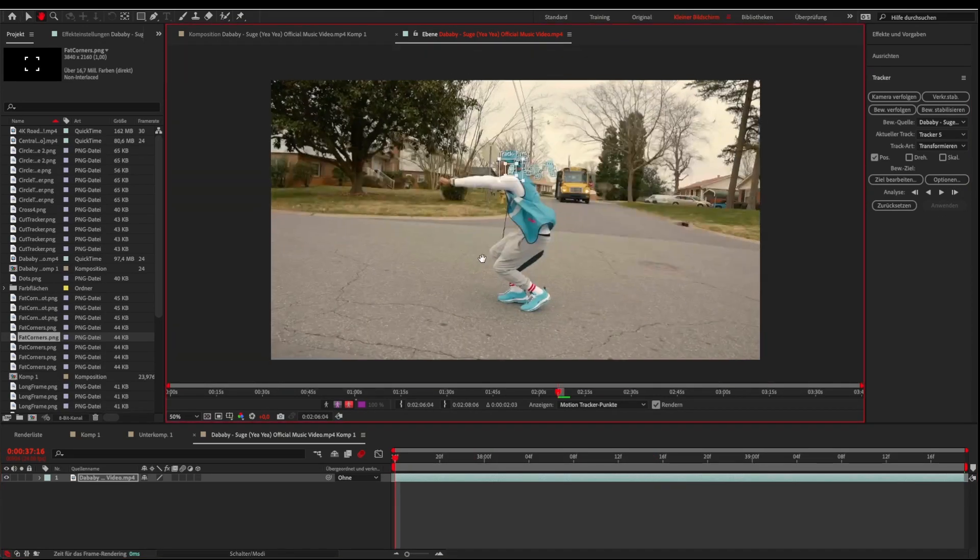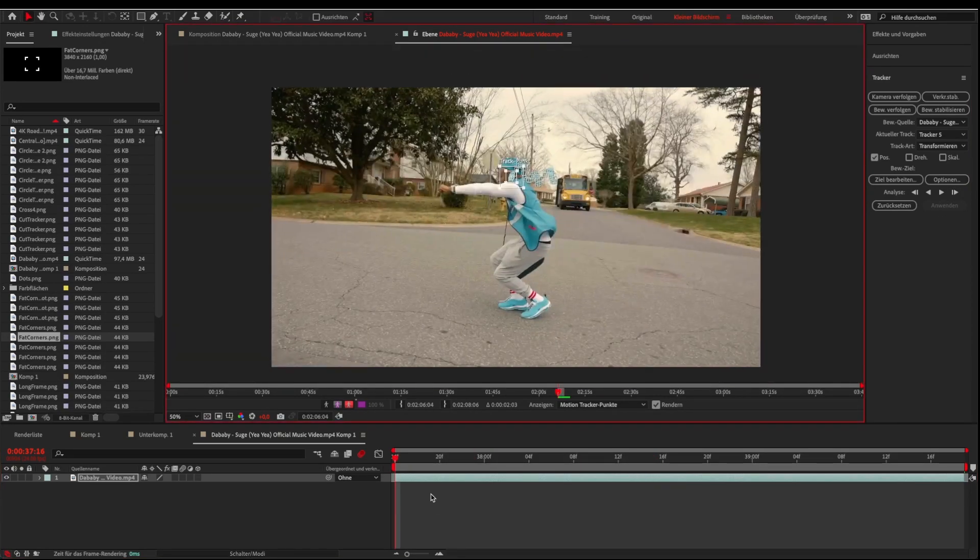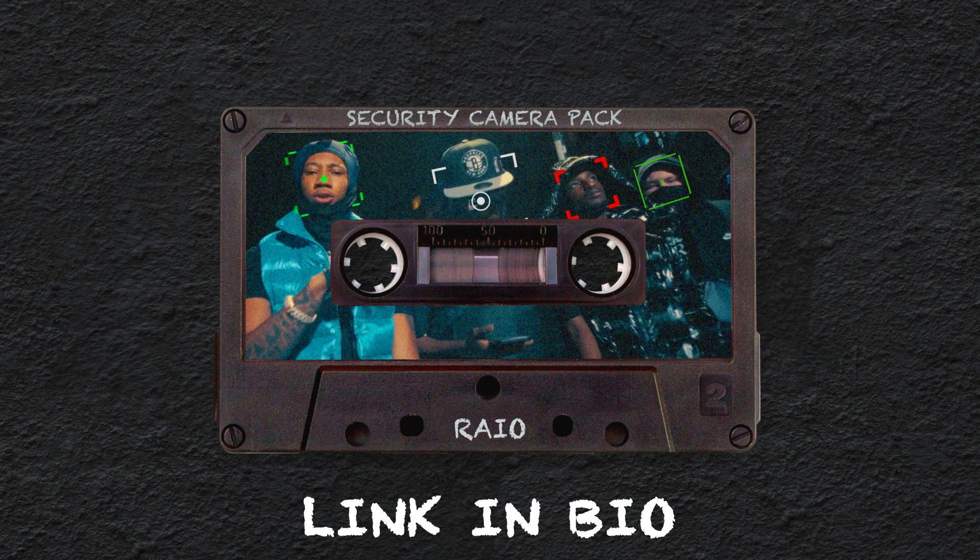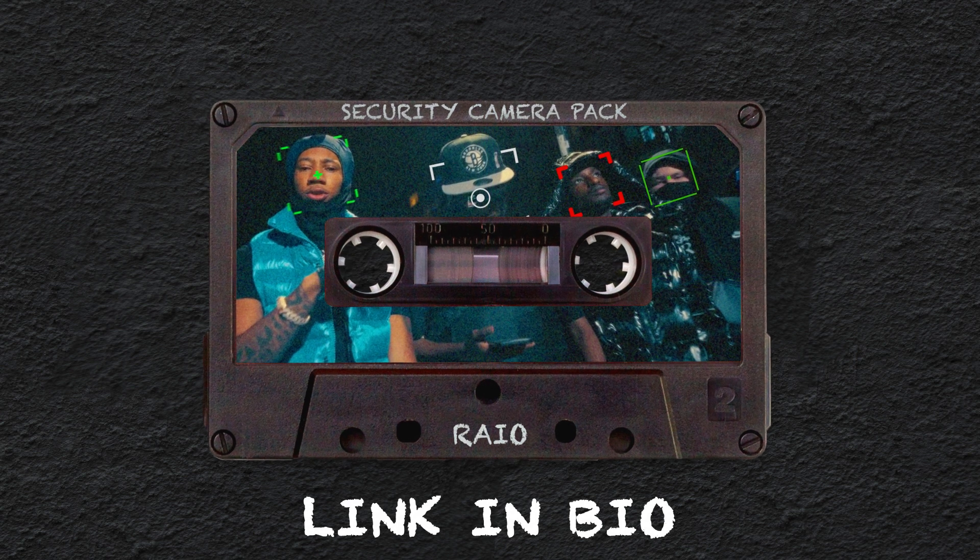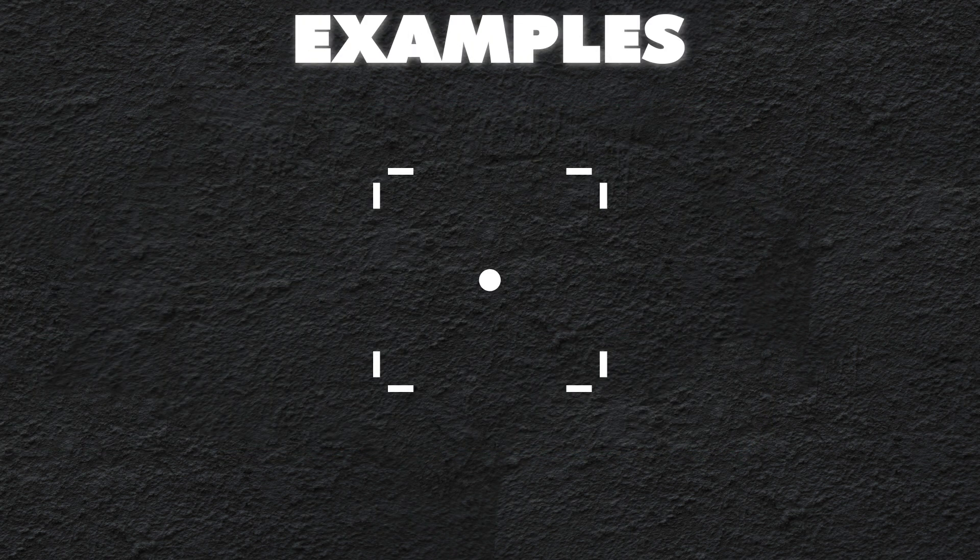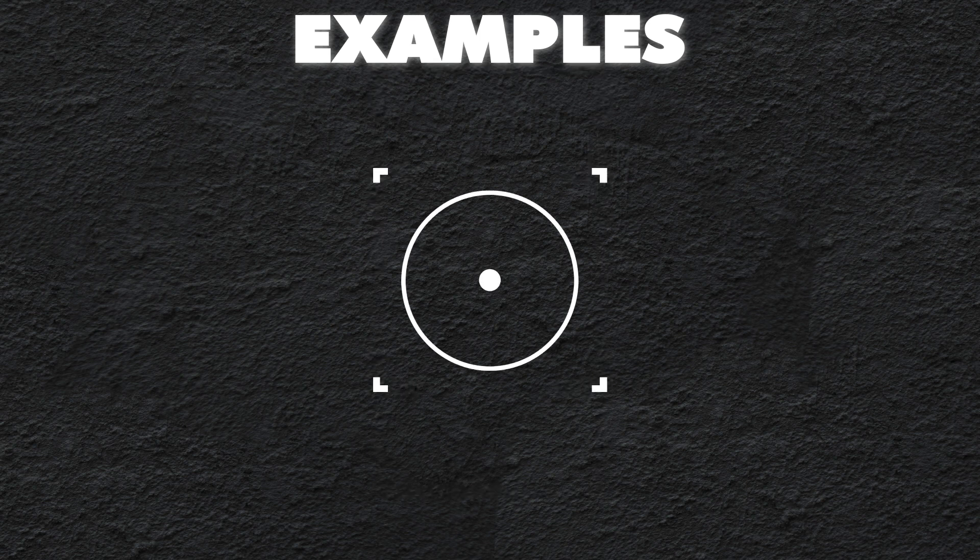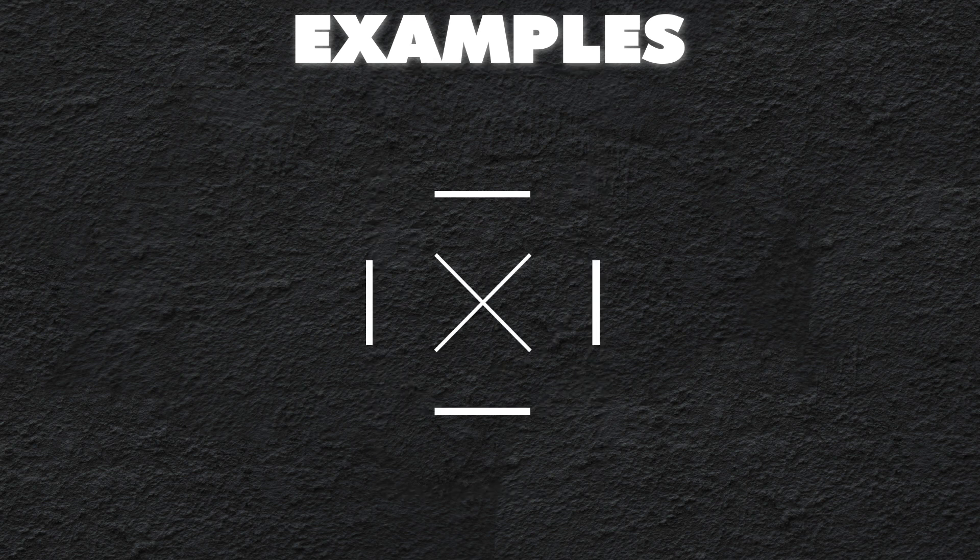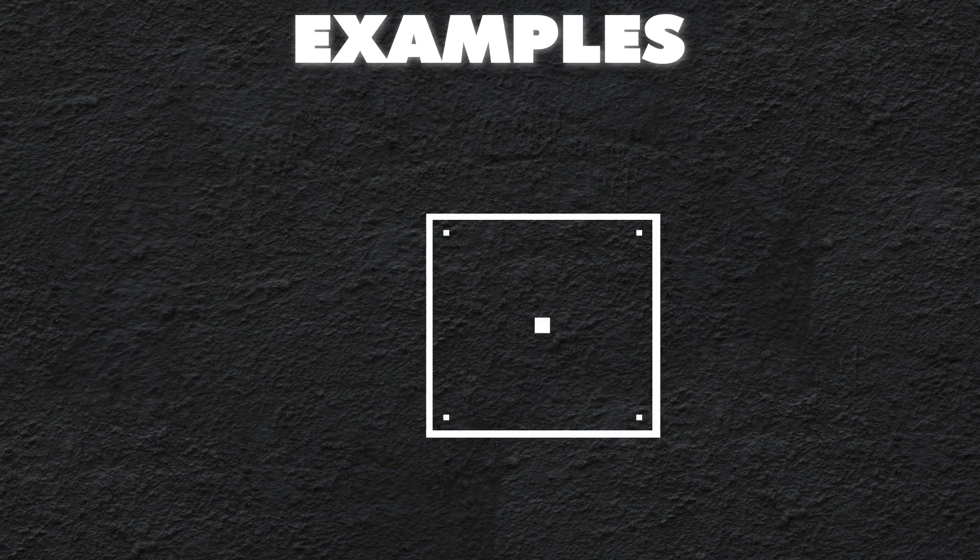Now we need to import our own tracker image. For this I will use my security camera tracker overlay pack. It contains more than 25 camera tracker overlays and 5 After Effects presets.